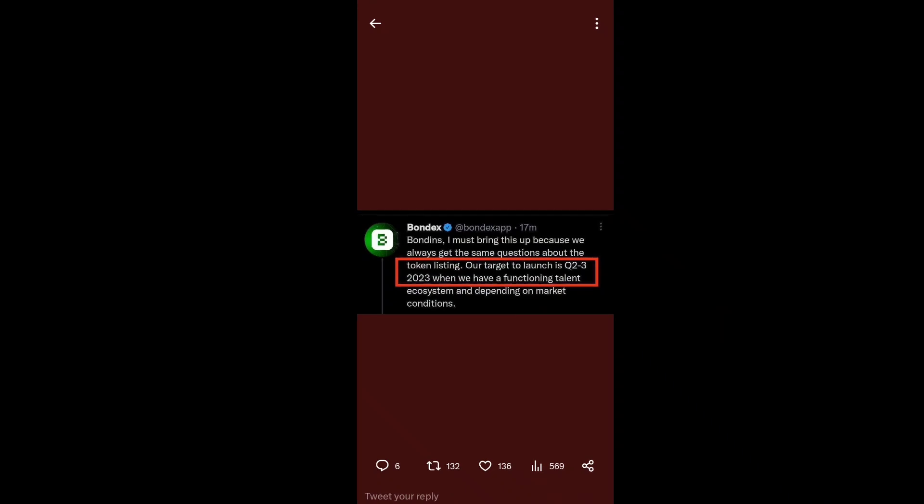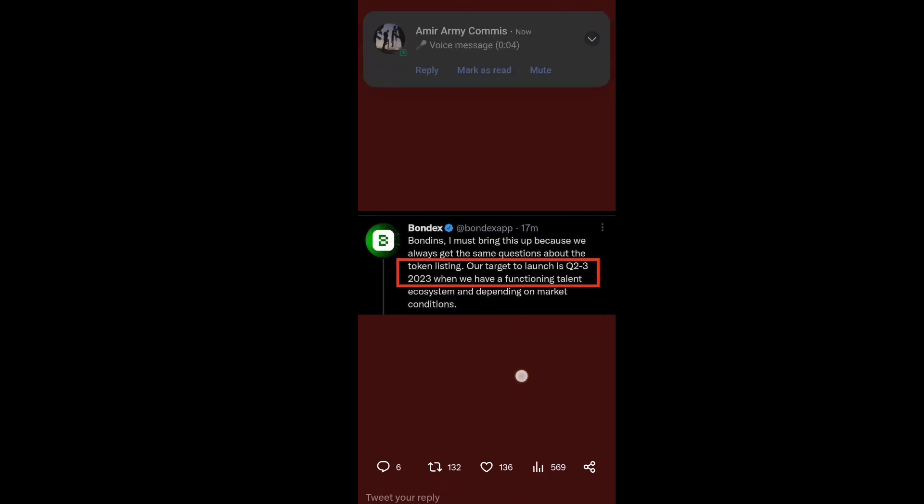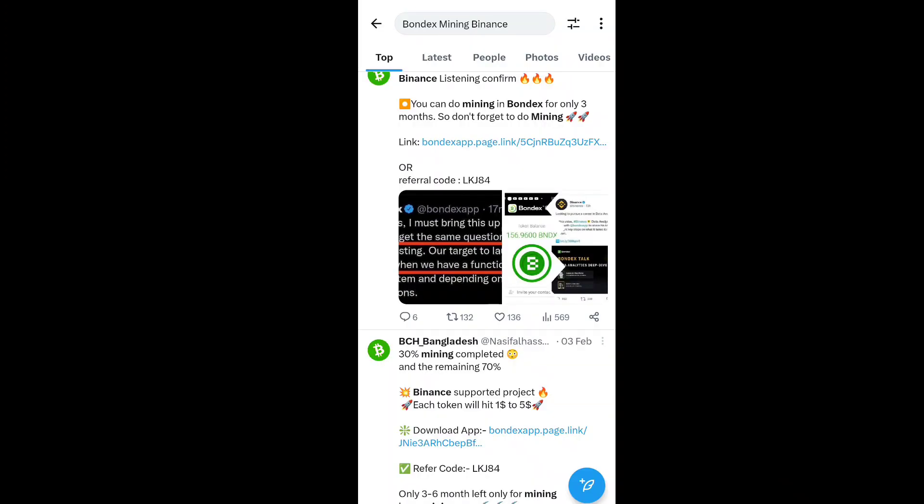So guys, this is the new update about Bondex officially listing their mainnet and token listing on the exchange in 2023. That will be the year of the official Binance listing on the Binance exchange.